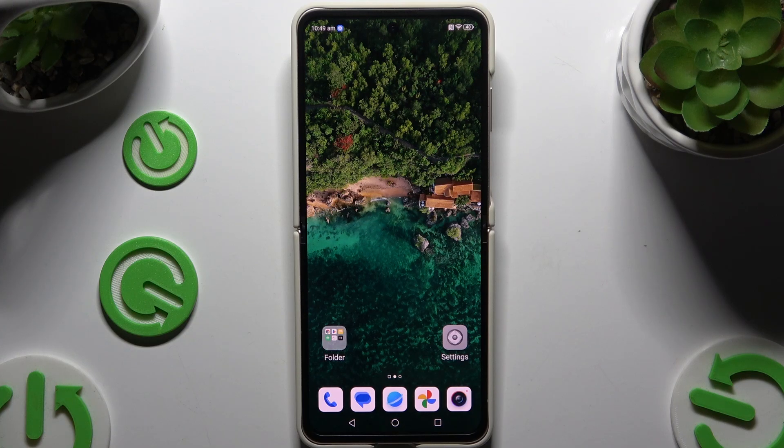In front of me is Nubiaflip, and today I would like to show you how you can set up screen lock.